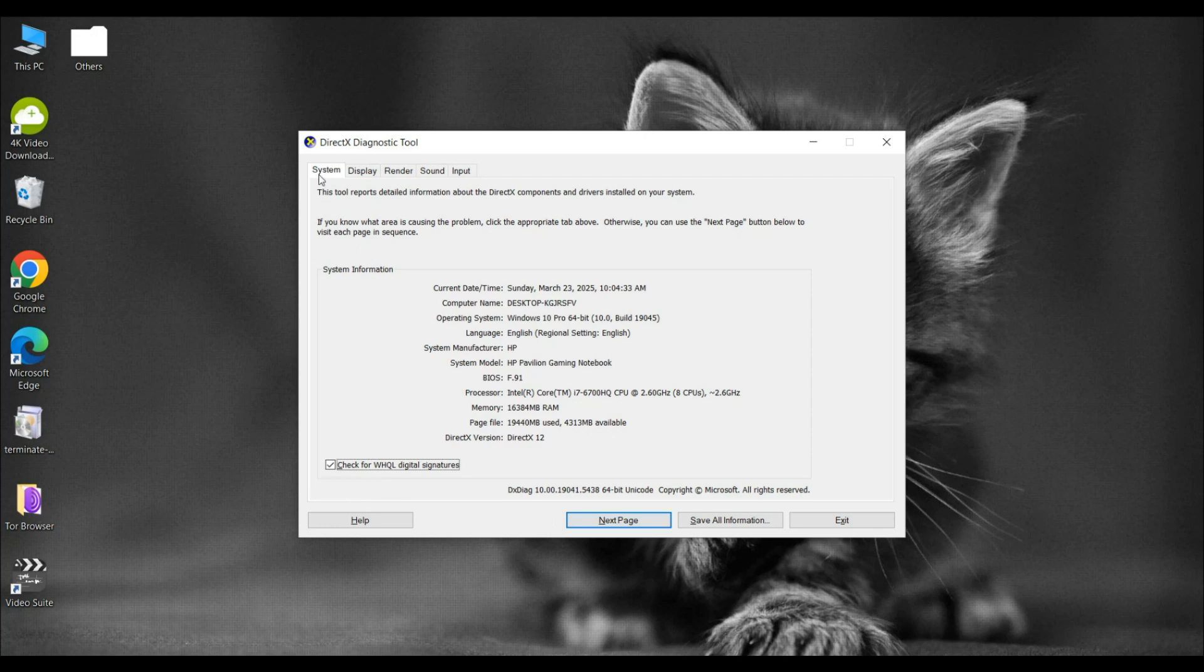Once it's ready, you'll be on the System tab. Here, you can see your DirectX version right at the bottom, but that's not what we're looking for.